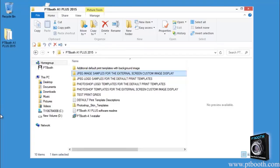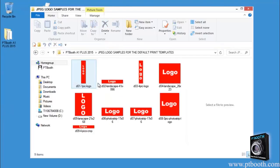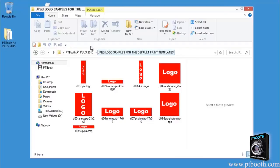Another folder is the JPEG logo samples for the default print templates. This folder includes pre-designed basic logos with specific size dimensions to fit the particular default print templates provided with the PTBooth A1 Plus software. These JPEG logo samples are provided for testing purposes only to show you the size and placement of the logo on each of the default print templates.